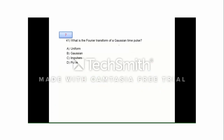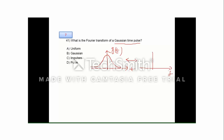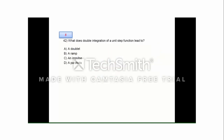Question number 7: what is the Fourier transform of a Gaussian time pulse? The Gaussian time pulse g(t) has a waveform following a Gaussian distribution in the time domain. Importantly, the Fourier transform of a Gaussian pulse is also Gaussian — if the time domain form is e^(-t²), the frequency domain form is e^(-f²). The answer for question number 7 is B, a Gaussian pulse.